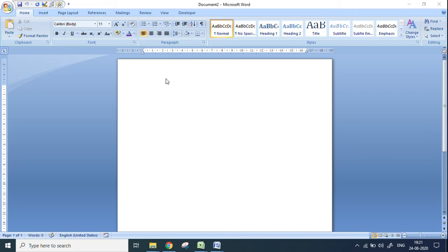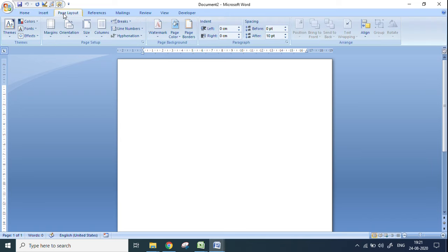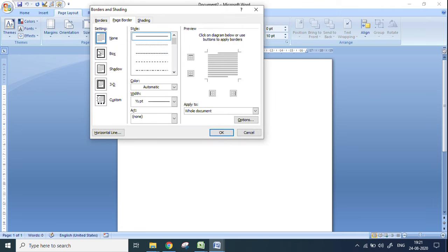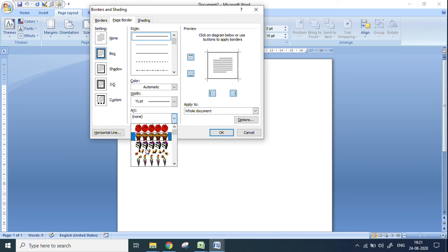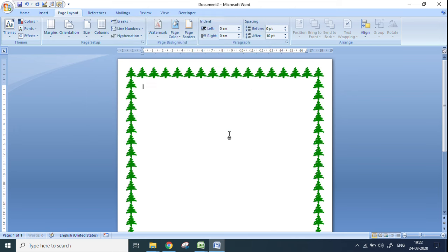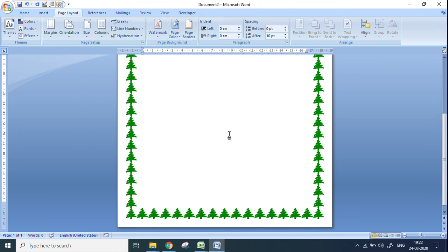First thing I am going to do is insert a page border. Go to the Page Layout option on top — that's the menu option — and go to Page Borders and click on it. There is an option on the left-hand side called Box. Click the Box option so that the page gets a border. Go to the Art box where there are different types of pictures available. I am taking this tree and clicking OK, so it comes as a page border.